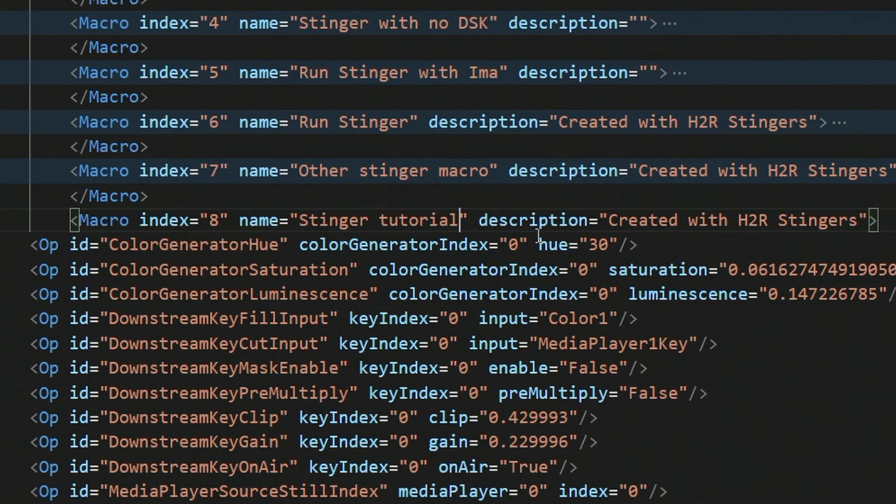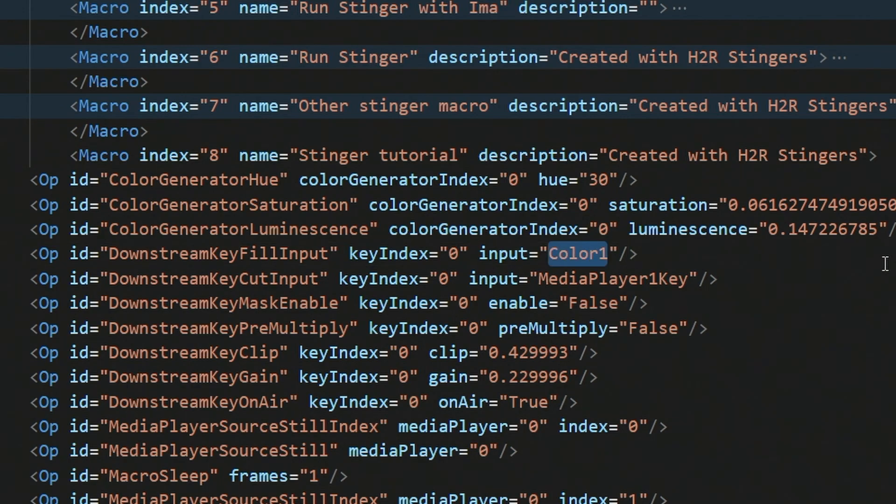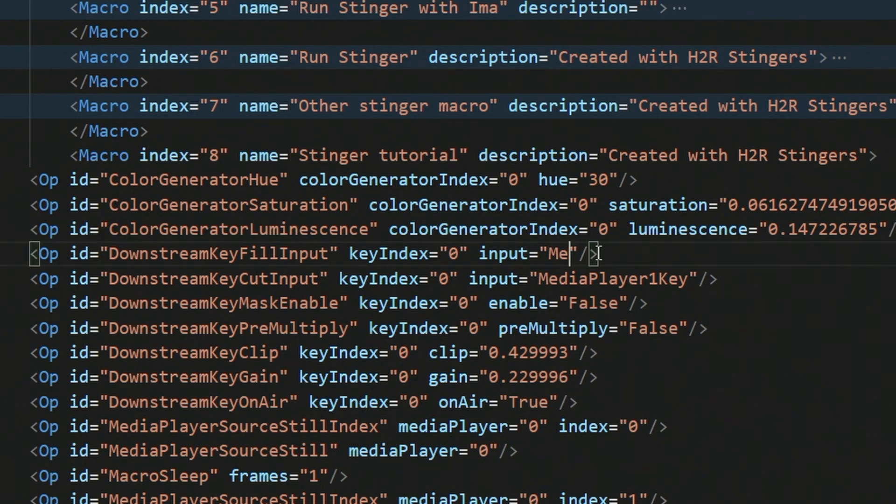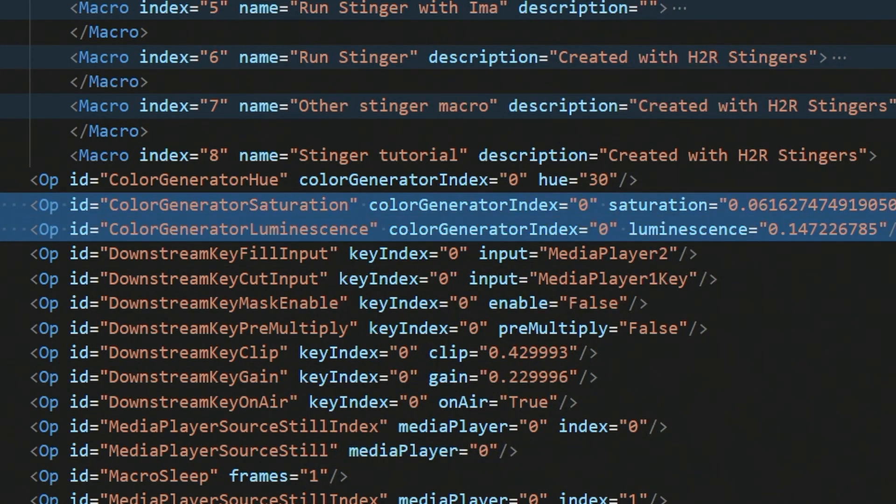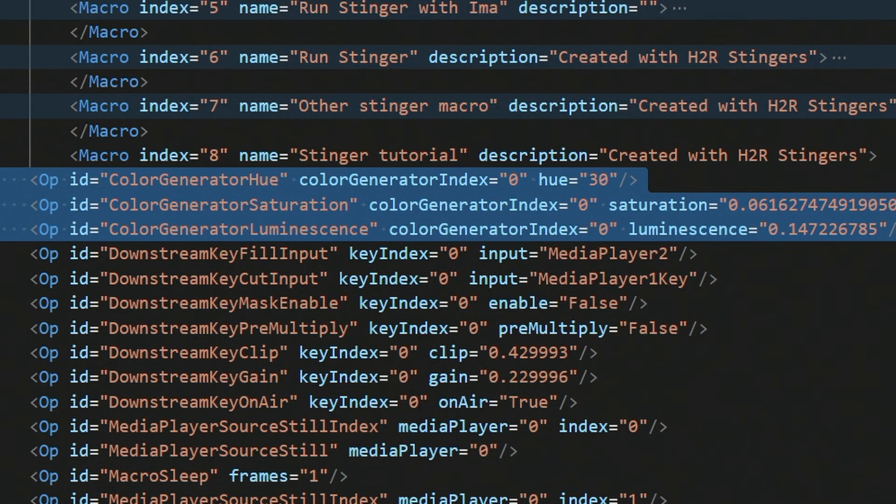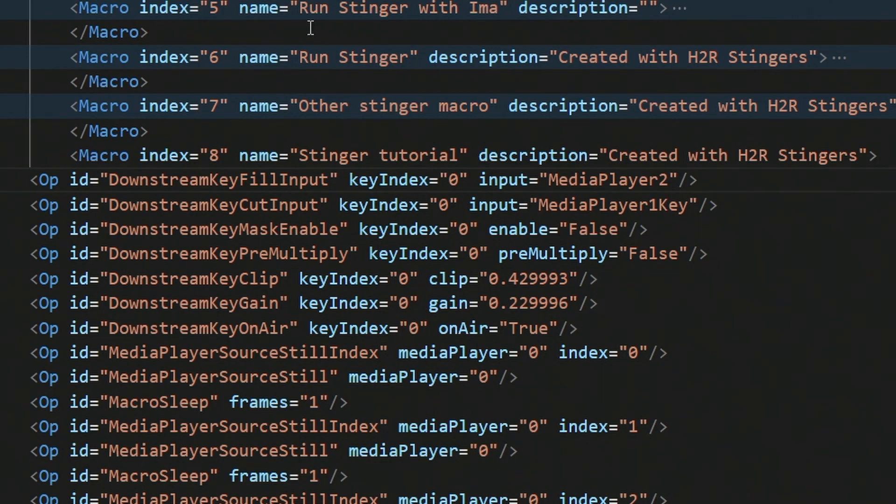Here's the macro file that I exported previously for the Stinger tutorial. You can see it here. And what I'll do is make one change on this line down here. In downstream key fill input, instead of setting that to my color generator, color one, I'll want to set that to my media player two. I'll just type in media player two and save this file. Now, of course, I can clean up even more and remove all of this color generator stuff and a few other things below. But for the purpose of this video, I'll leave the rest as is.